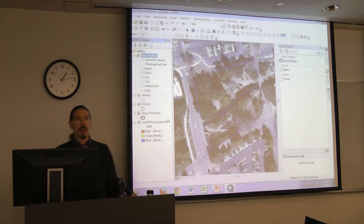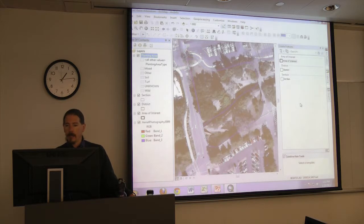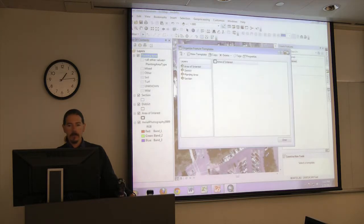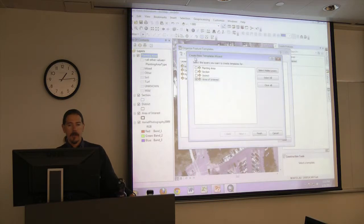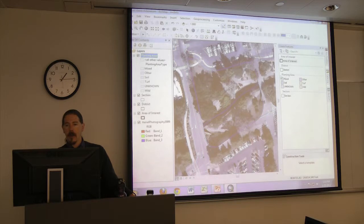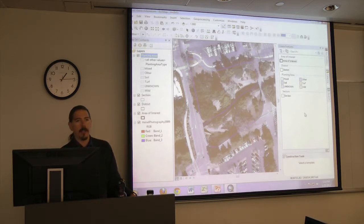We can start drawing and it won't obscure what's underneath so much. Go over to the Create Features palette — there's no template available, so we have to create a new template. Click the Organize Templates button at the top, click New Template, select our planting area feature class or layer, unselect anything else that may be checked, hit Finish, and then Close. Now we've got templates available to create any of these planting area subtypes.